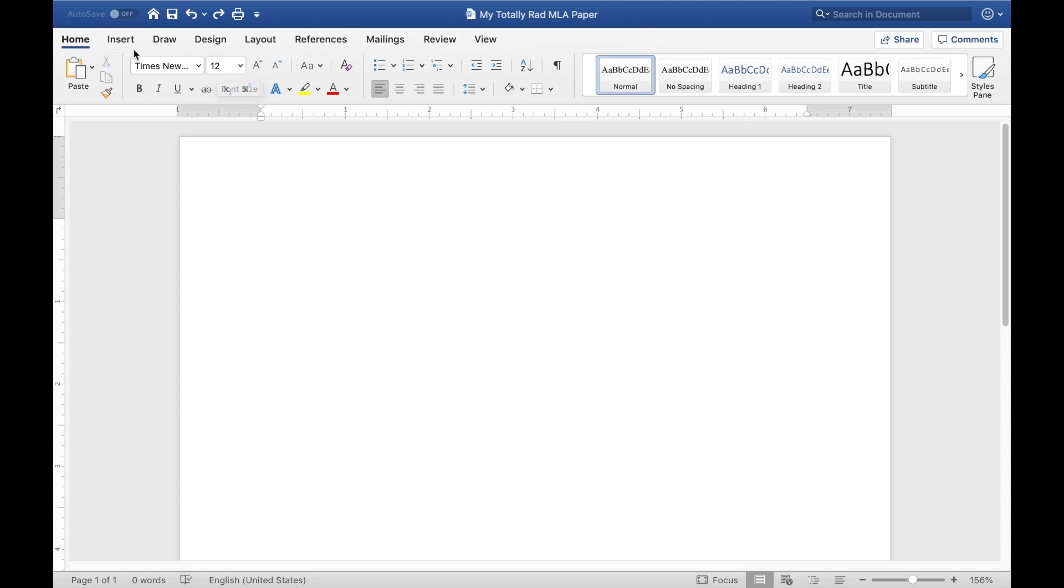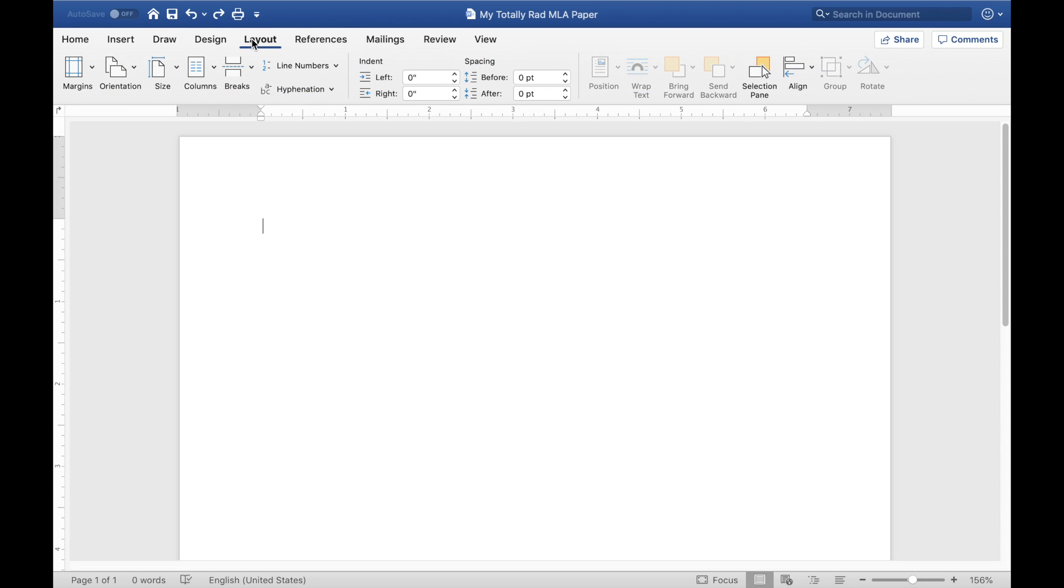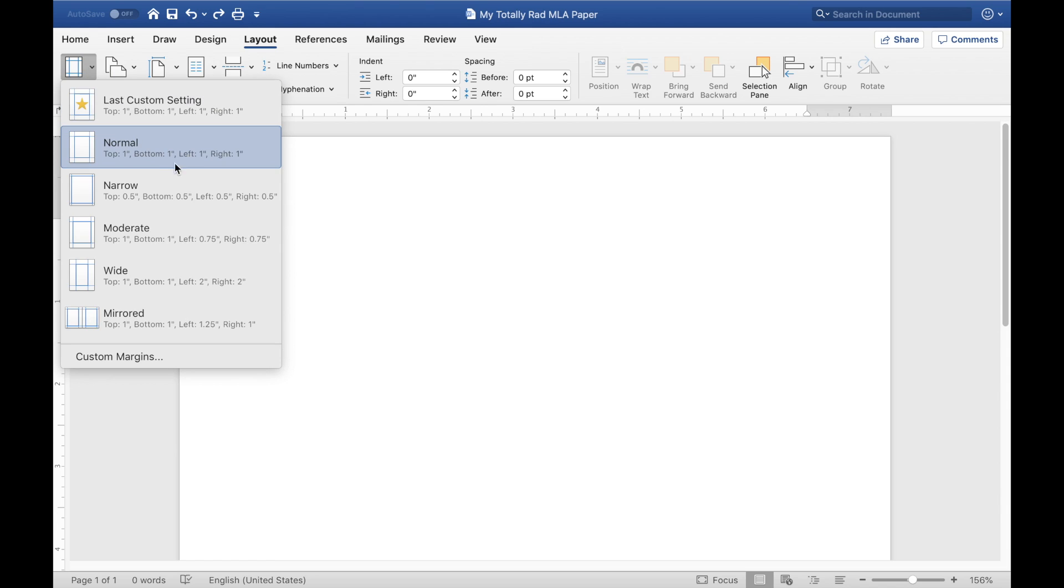So the first thing you're going to check is this layout tab up here and make sure that your margins are set to one inch all around. In Microsoft Word, they call that normal. Glad we agree.